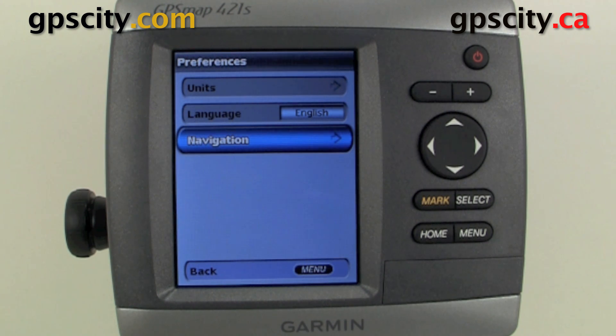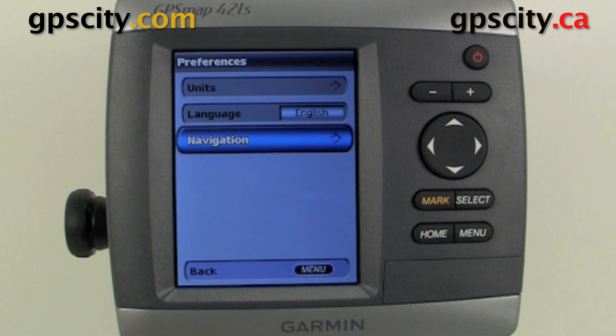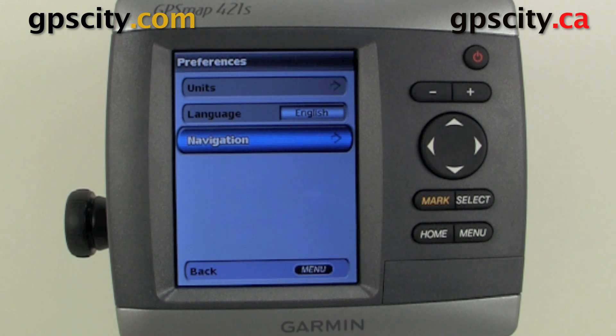That was a quick look at the navigation settings of your Garmin GPS map series sounder or plotter, and this applies again to the 4 and 500 series.